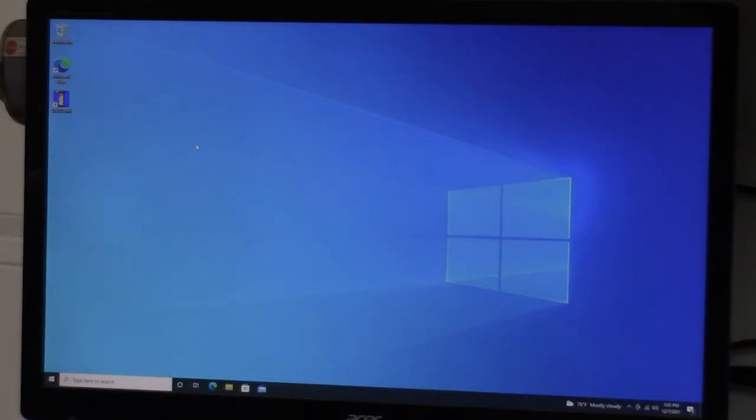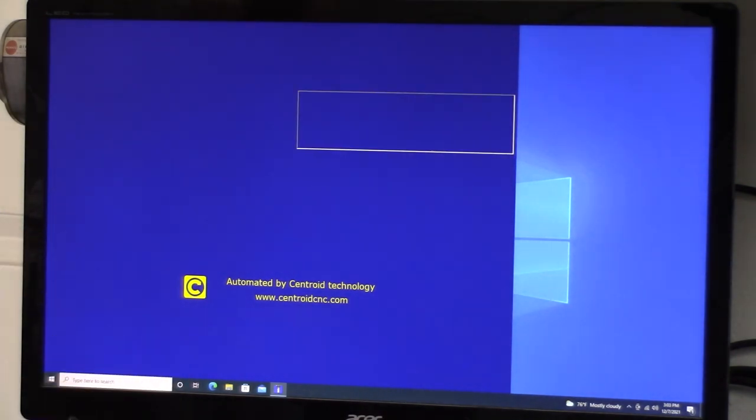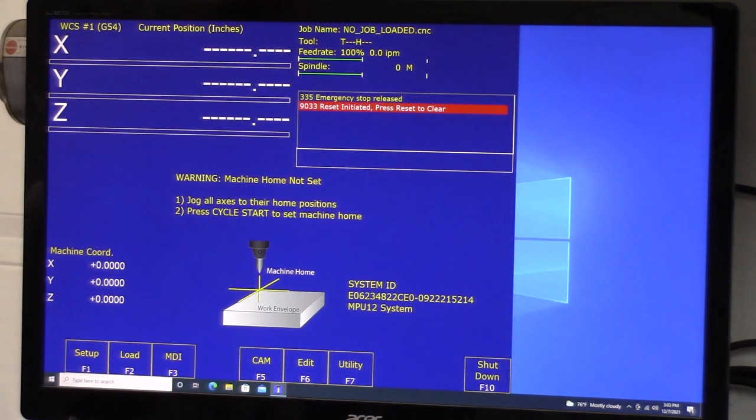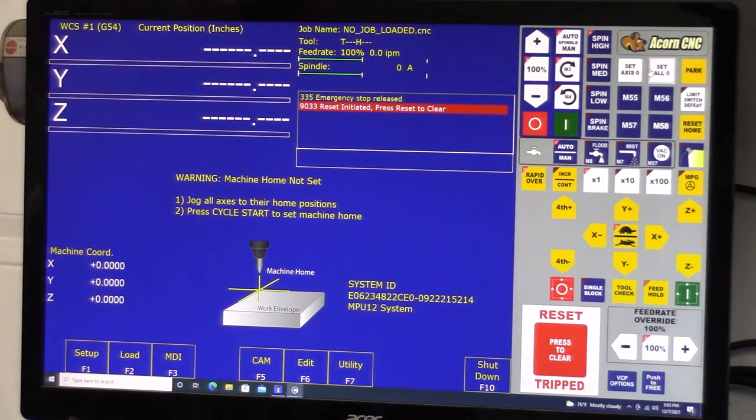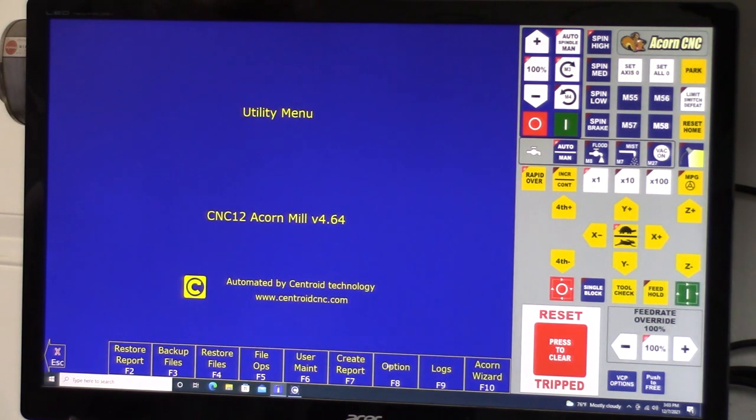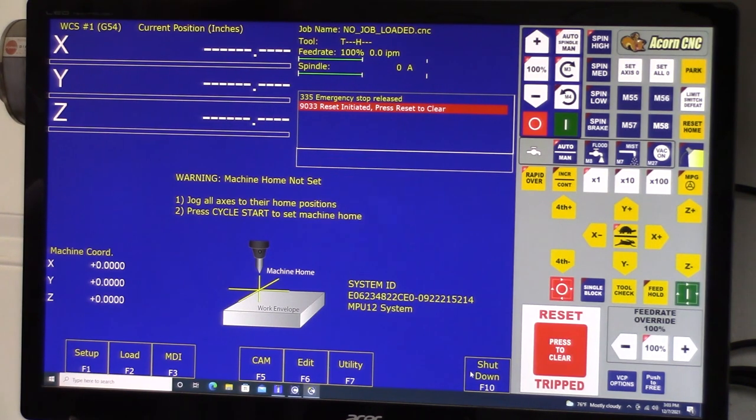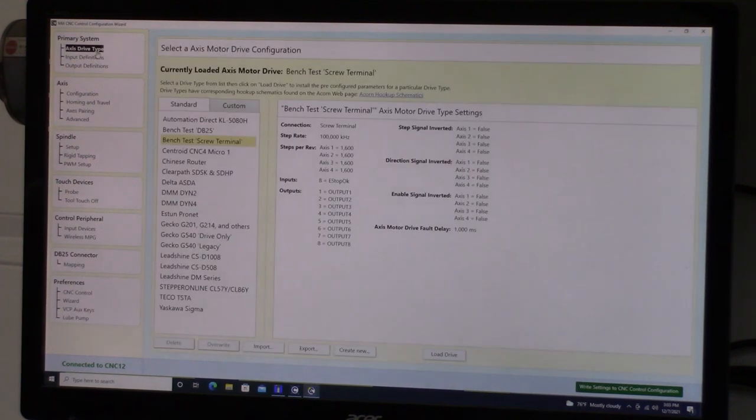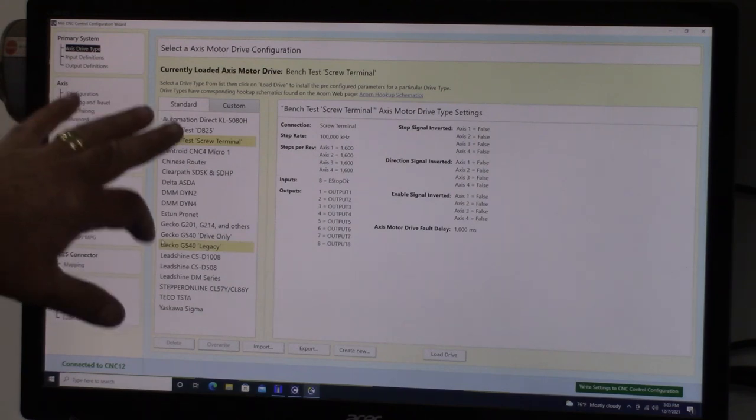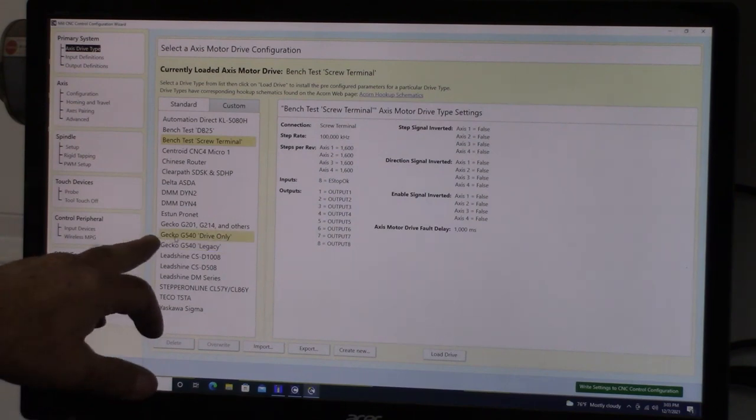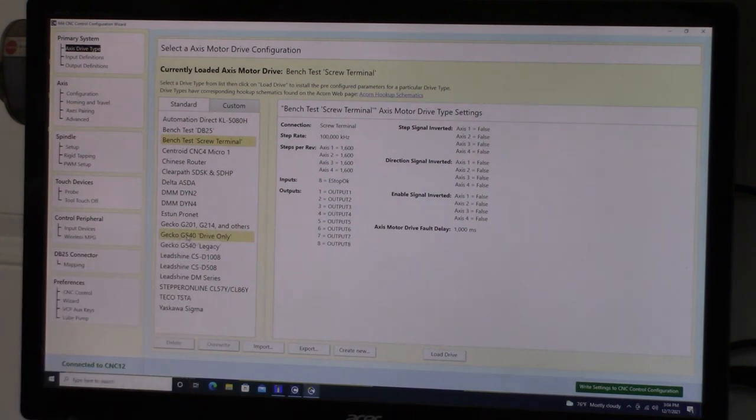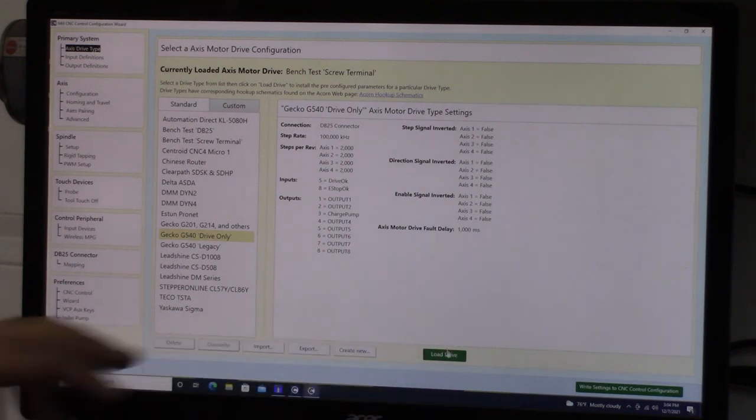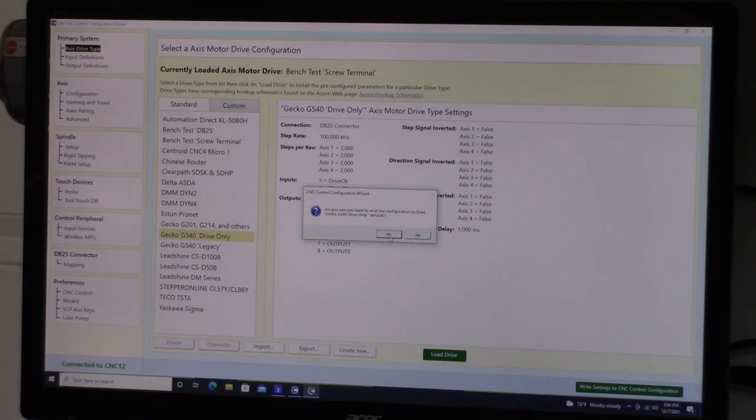So now what we want to do is we want to go into cnc12 and configure the software. Let's go ahead and start cnc12. Everything's powered up, acorns good connection. Then cnc12 will come up. Okay everything's up. So the first thing that we want to do is we want to go ahead and click utility, acorn wizard. This is where we're going to configure cnc12. We're going to go up here to the very top one is axis drive type. Click on it. And then we're going to go down to this list. This is a list of drives. And we're going to click on G540 drive only. Gecko G540 drive only. Click on it one time. And then we're going to come down here to load drive. It will confirm. Are you sure you want to reset the configuration to drive Gecko G540 drive only defaults? We're going to say yes.